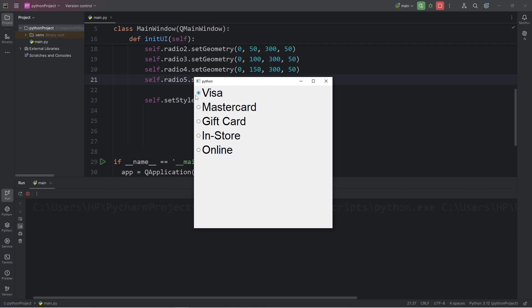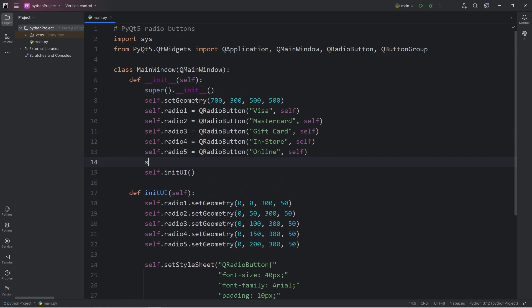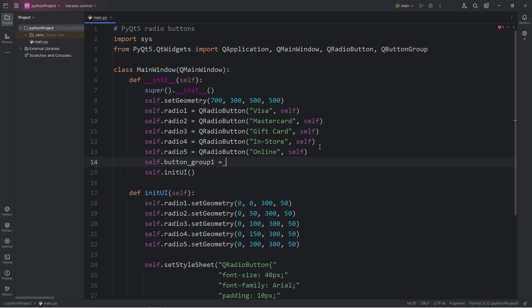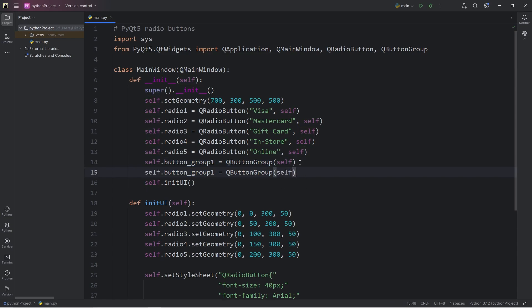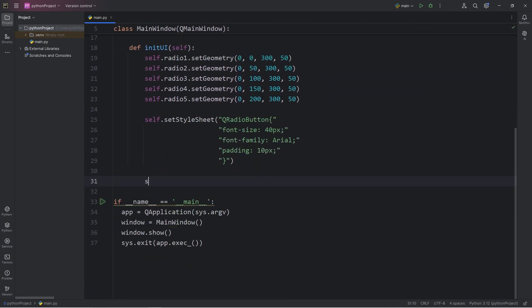Here's how. Within our constructor, we will access self, declare a button group. Let's name it button_group_1 for simplicity. Equals, call the constructor of the class QButtonGroup. Then pass in self, to set the parent widget to be the window. Then we will create button_group_2. We're going to access self, select the radio button group, button_group_1.